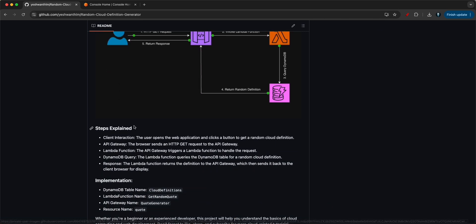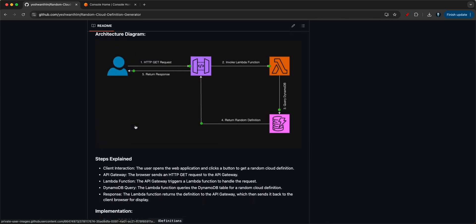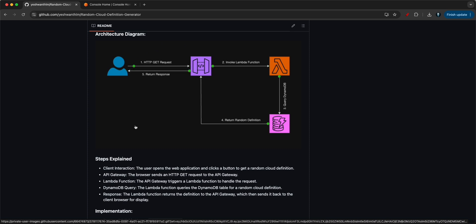A user opens the web application and clicks the button to get a random cloud definition. The browser sends an HTTP GET request to the API Gateway, which triggers the Lambda function to handle the request. The Lambda function queries the DynamoDB table for a random cloud definition and returns it to the API Gateway, which sends it back to the client browser for display.